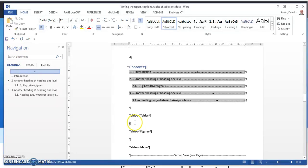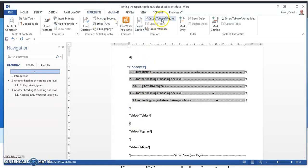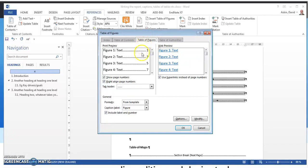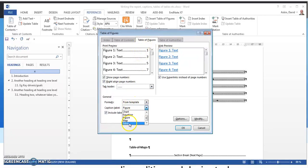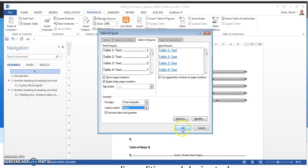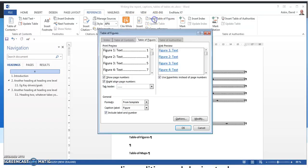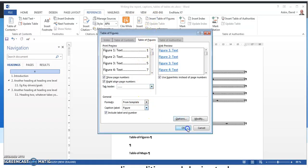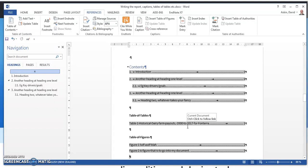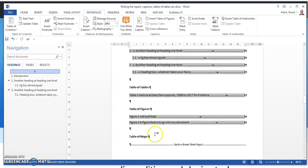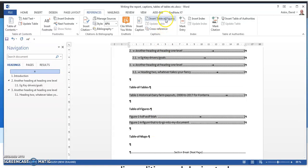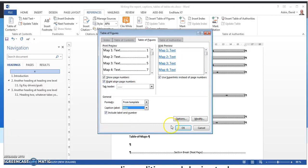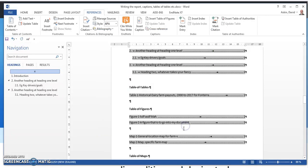Table of tables. So now I think it was References, Insert Table of Tables. OK. Table of figures, Insert Table of Figures. And the table of maps, it's pretty much the same. So there we have it.